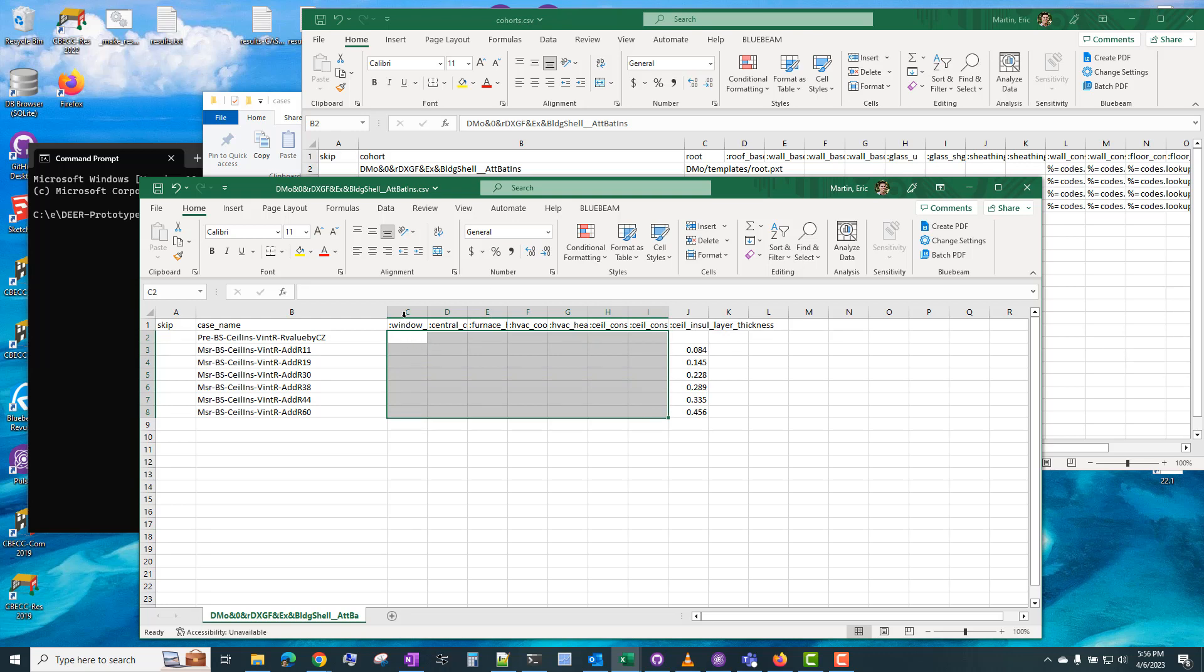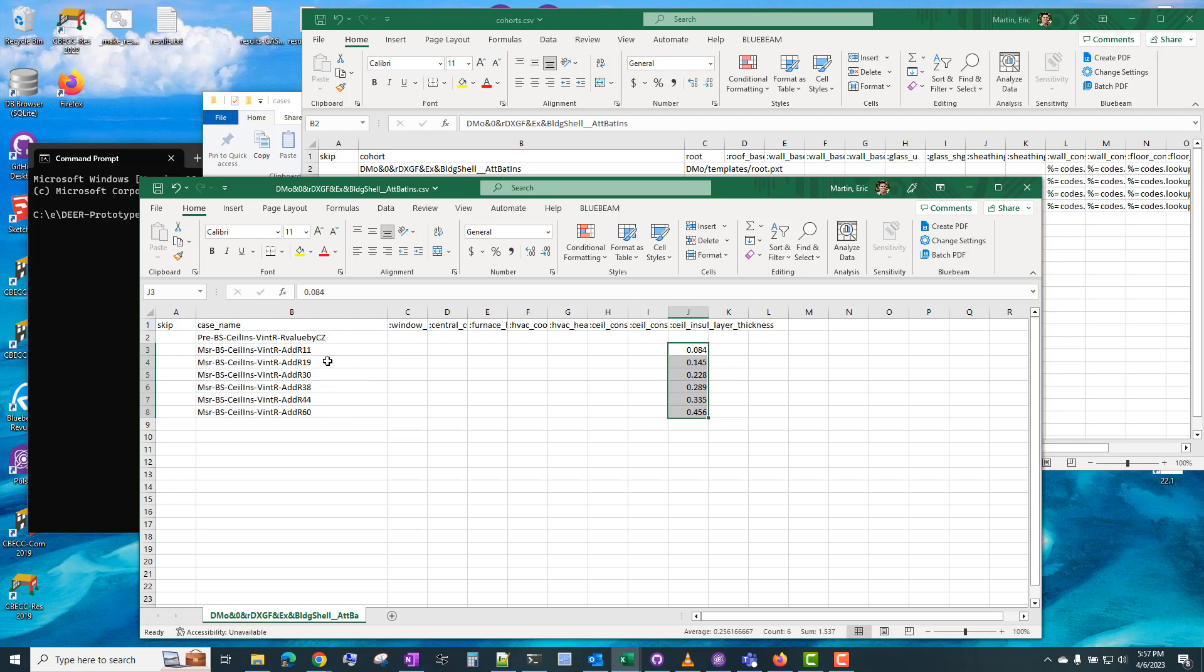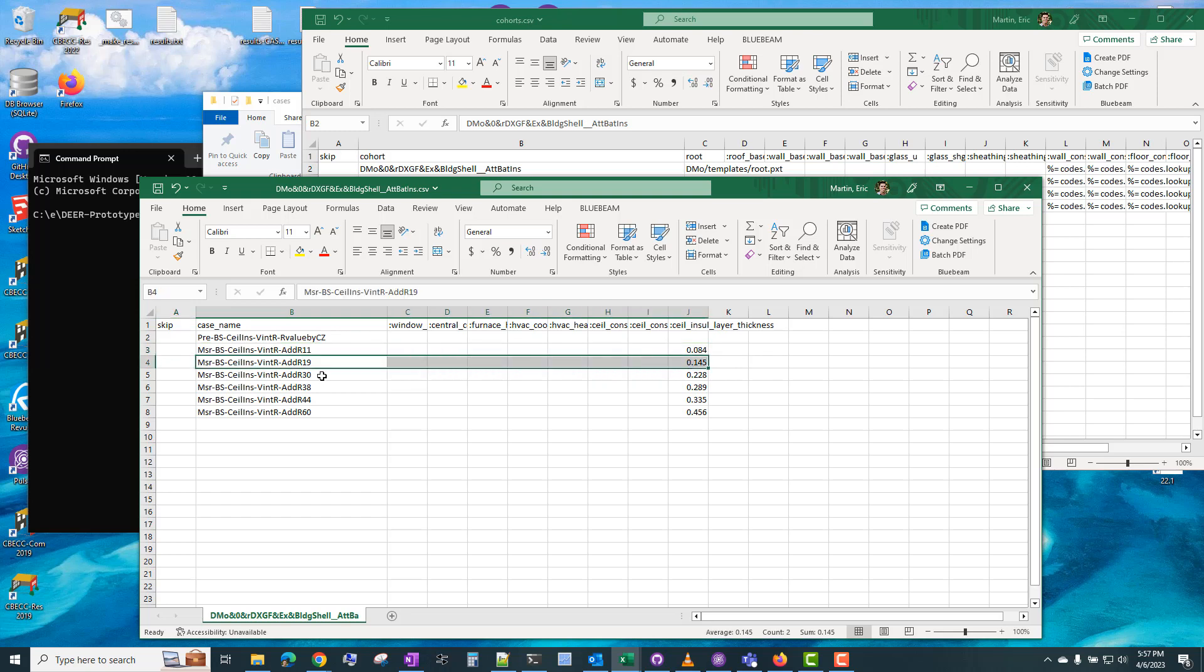And the case file has a number of different parameters listed here, but we're actually only using the ceiling insulation layer thickness parameter. And if you don't list a parameter value, it's just going to use whatever default value is in the root file. So for columns C through I, this is just going to use the default values for these parameters. And in column J, the first case is not specifying a value for the ceiling insulation layer thickness. And then for all the other cases, it's increasing that insulation layer thickness by a certain amount to achieve this additional R values that are listed here.